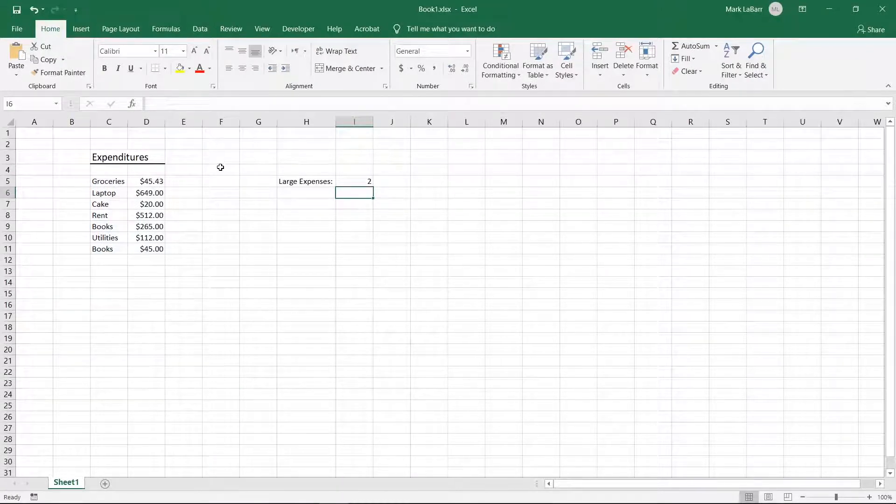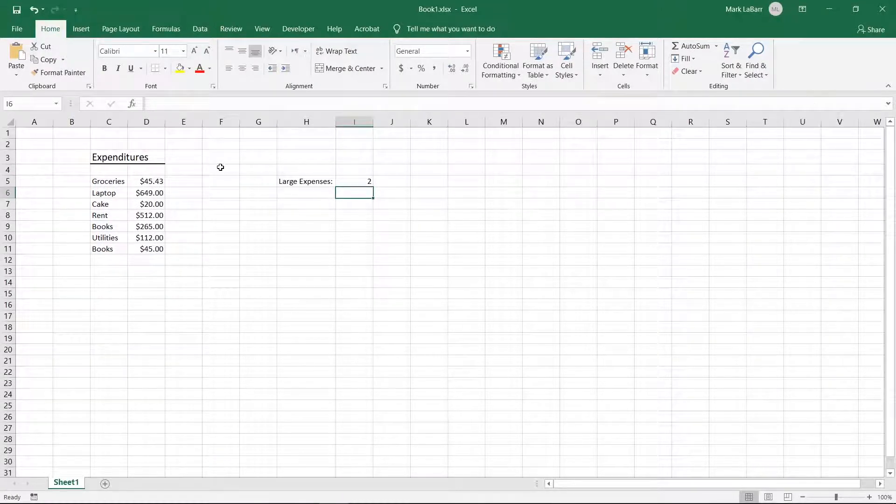Now you can quickly count how many instances of a number or word appear in your data. Don't forget the quotation marks around the criteria.